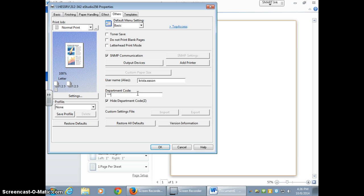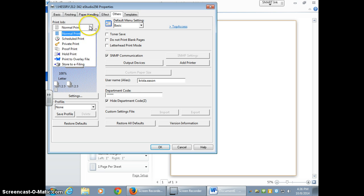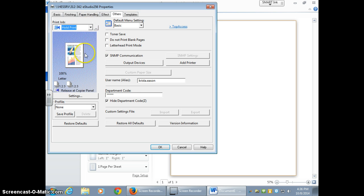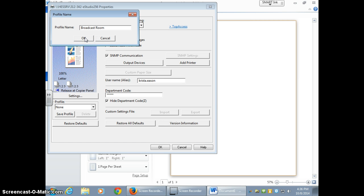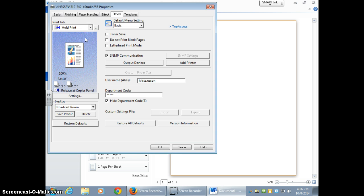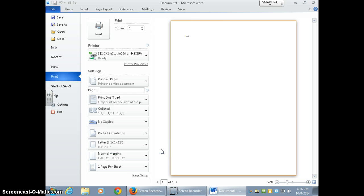You're going to enter your copy code. Then you're going to go to hold print. You're going to save the profile by location, or you really could name it anything you wanted to. And then you select OK. You select OK again, and now you're ready to print.